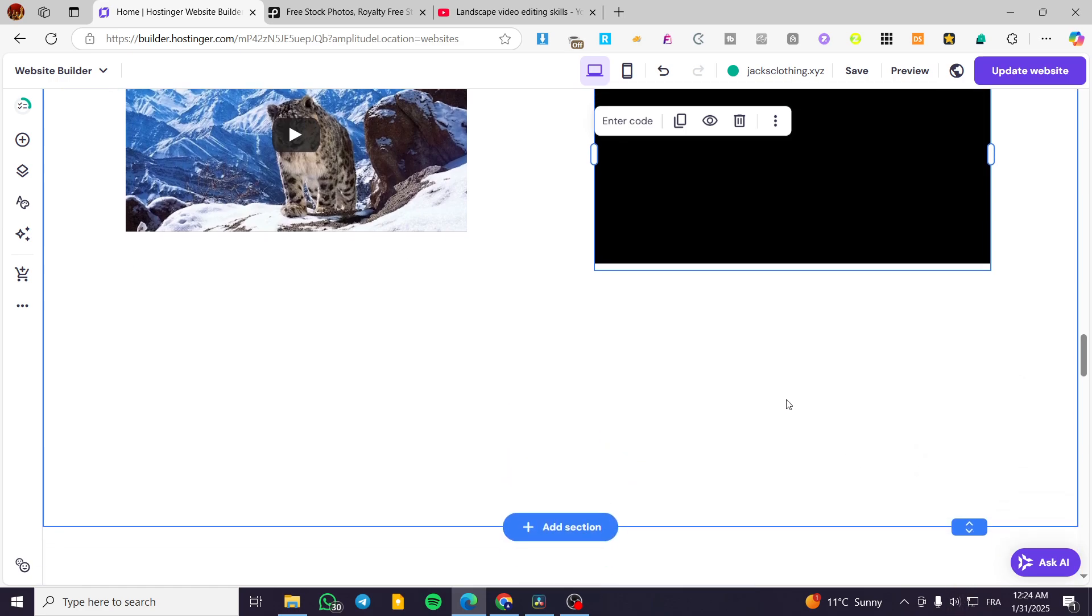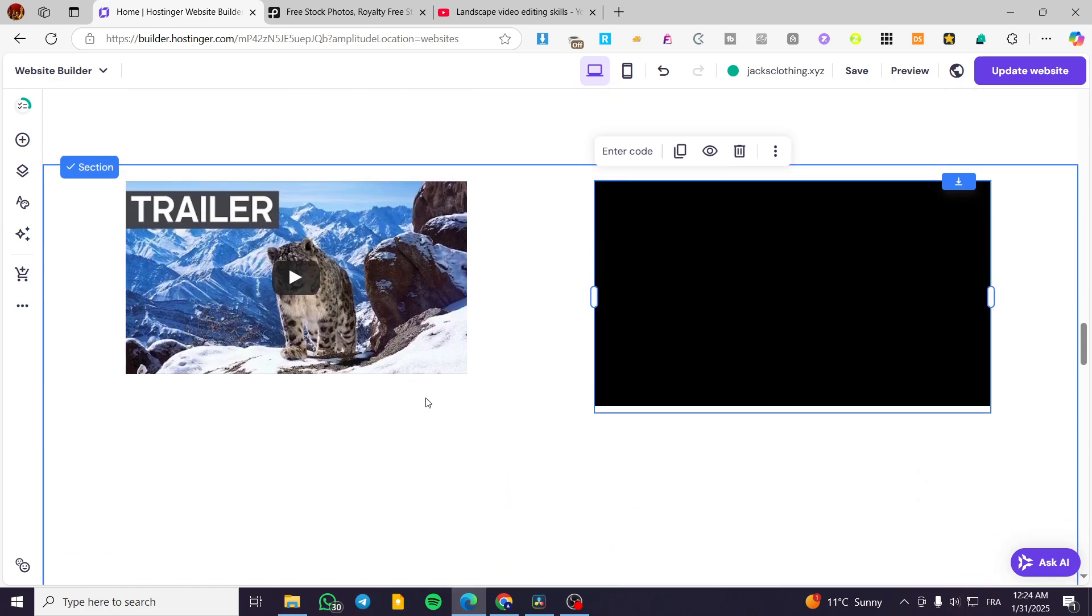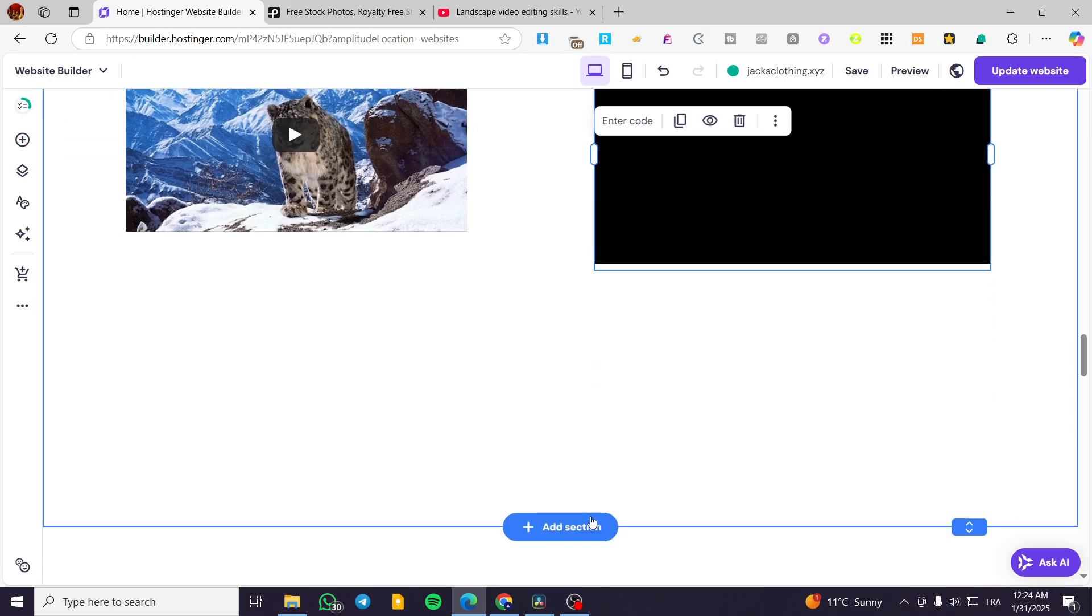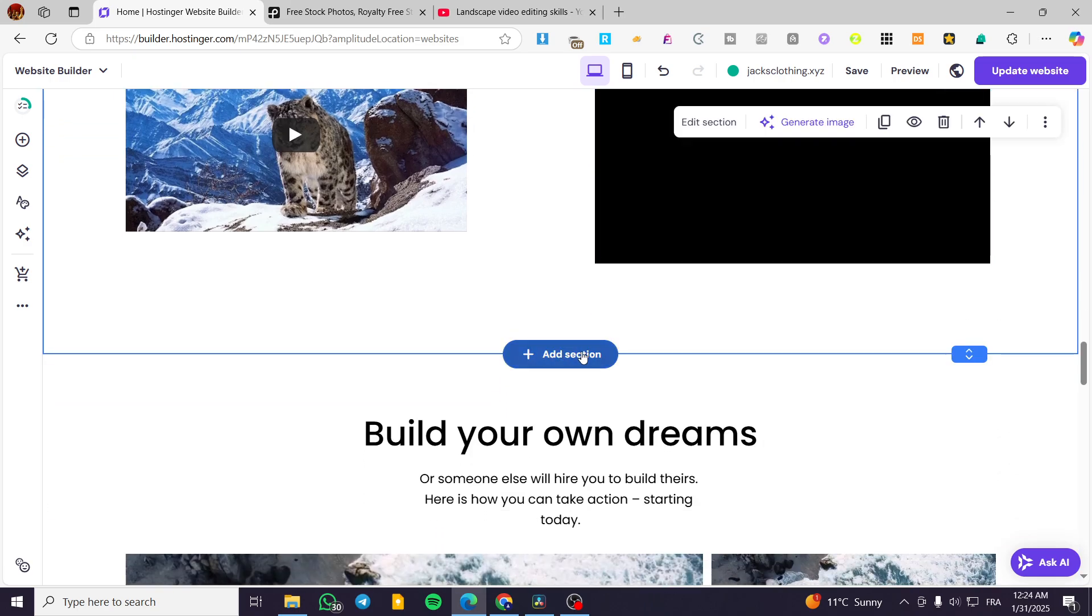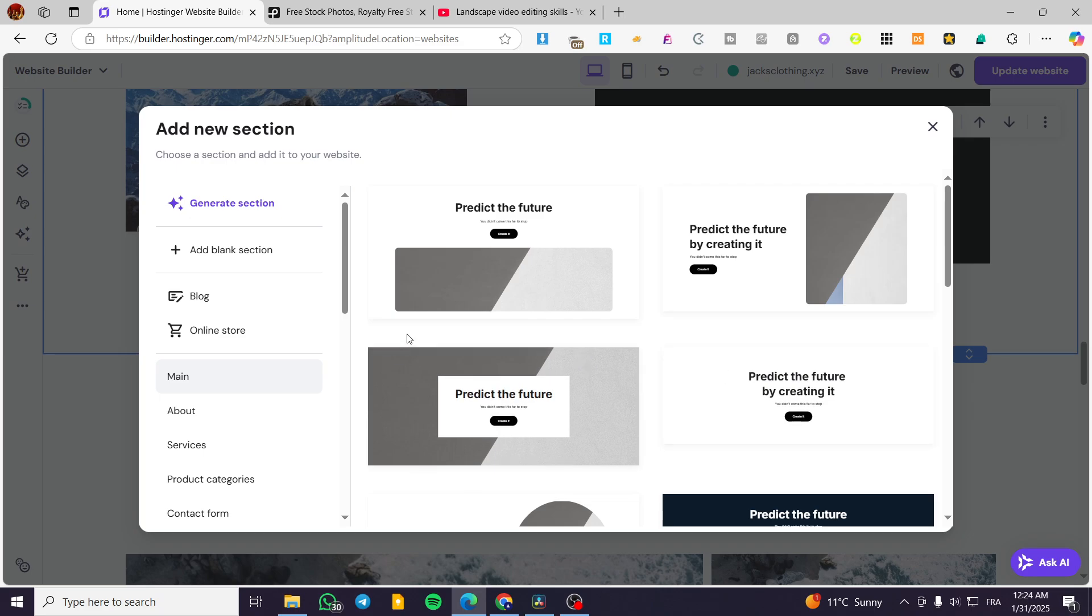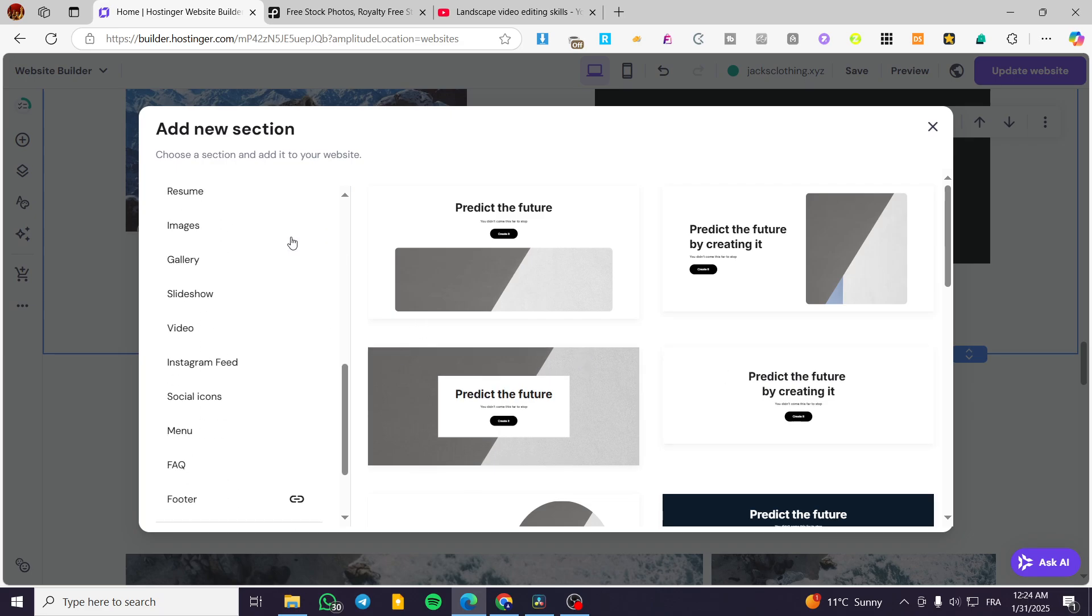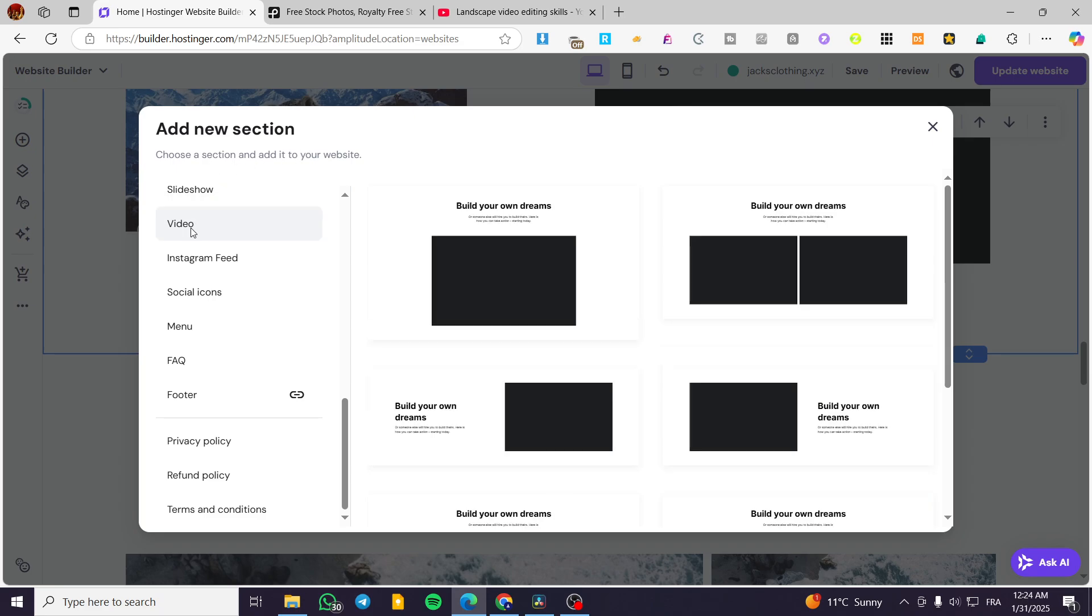Now let's head over the second or the other method, which is going to be consistent of adding a specific section that will have some video elements. We're going to scroll down a little bit on these sections. We're going to have your video.